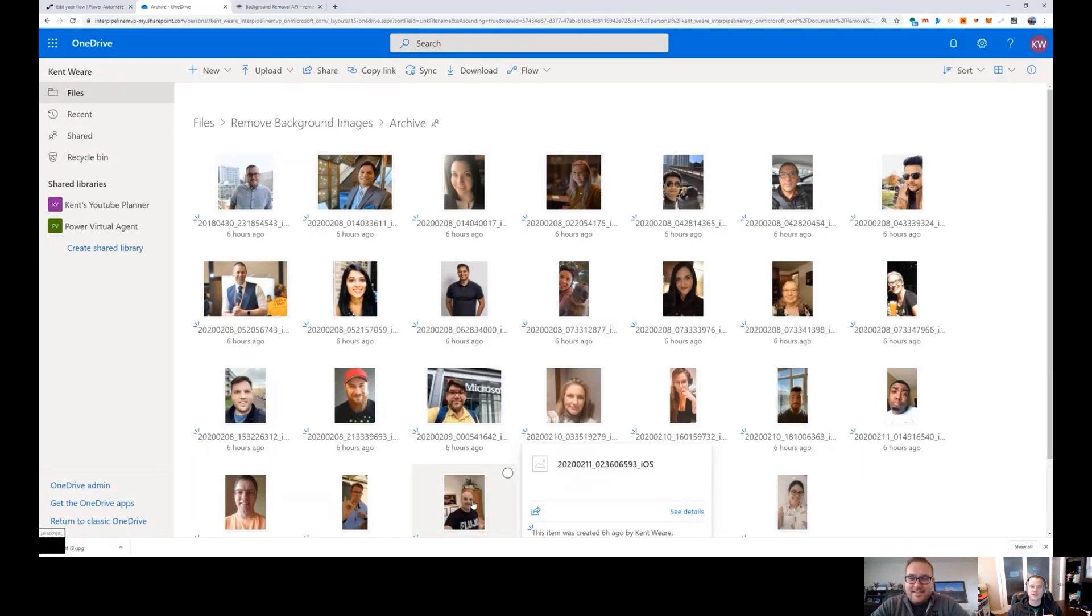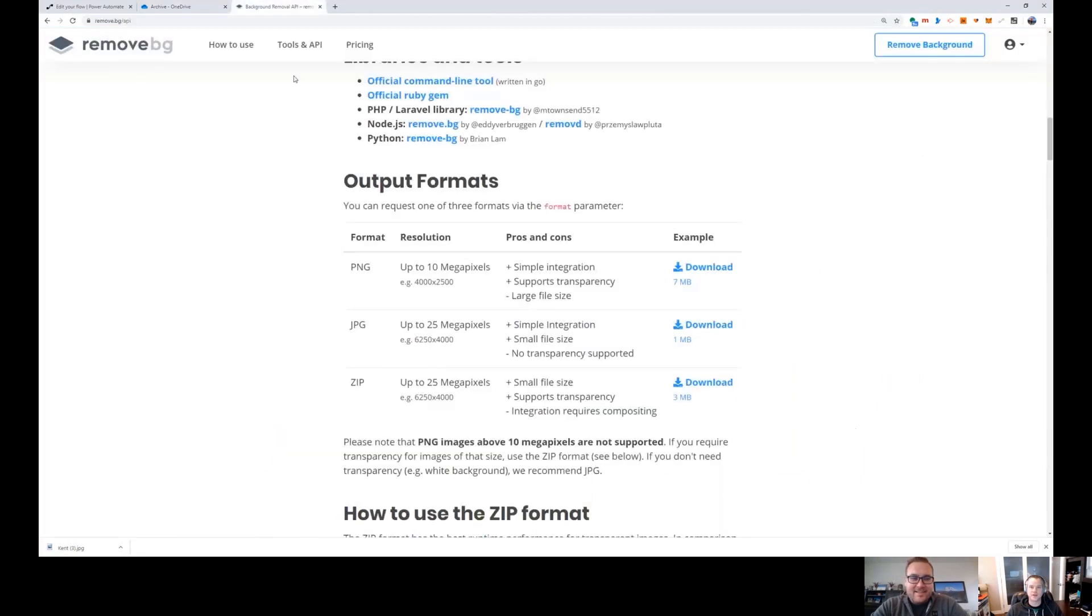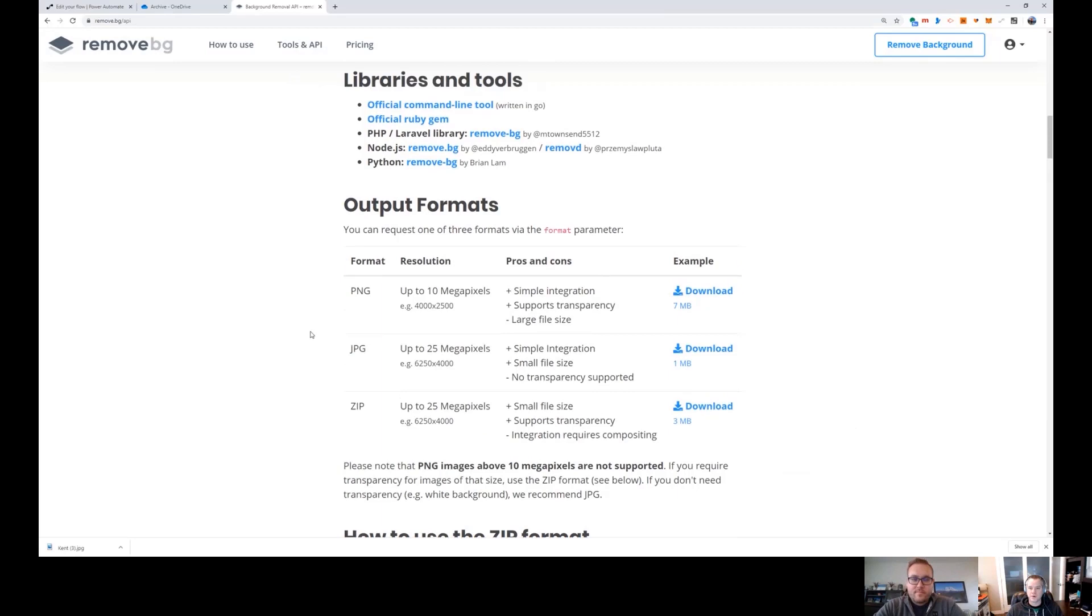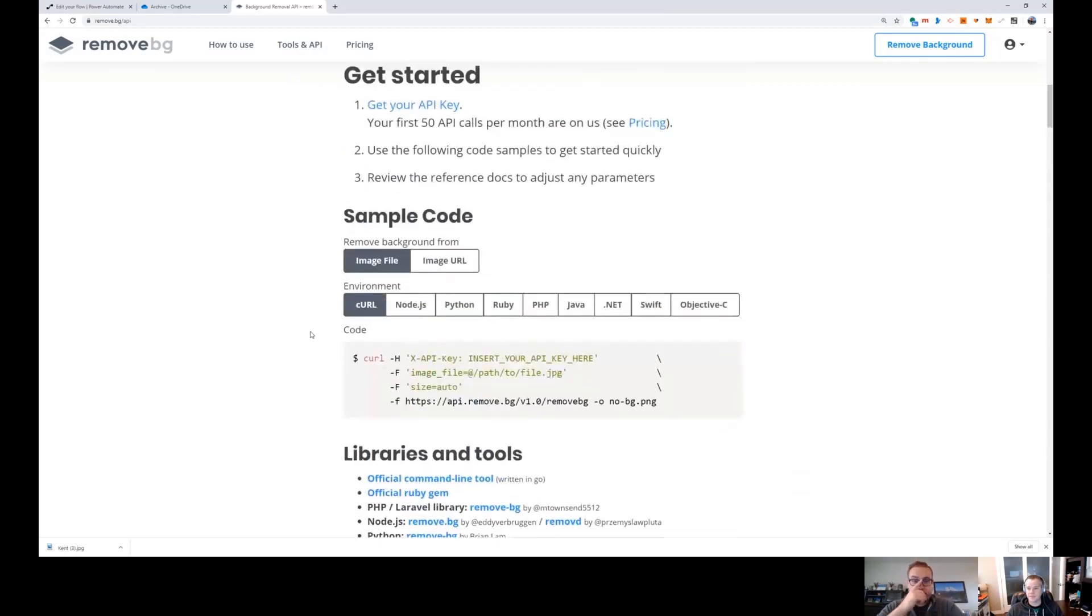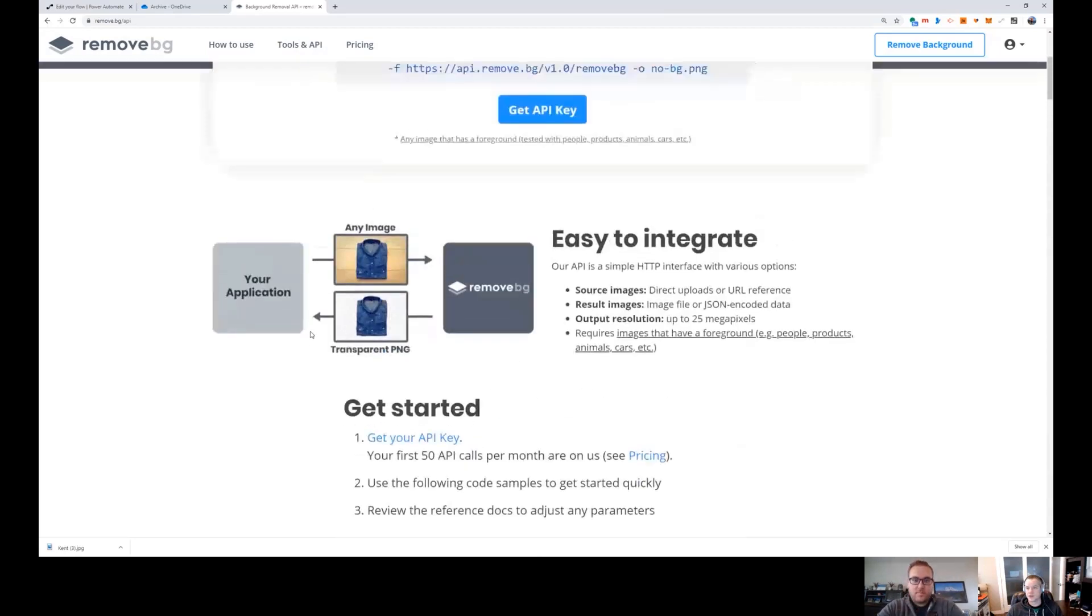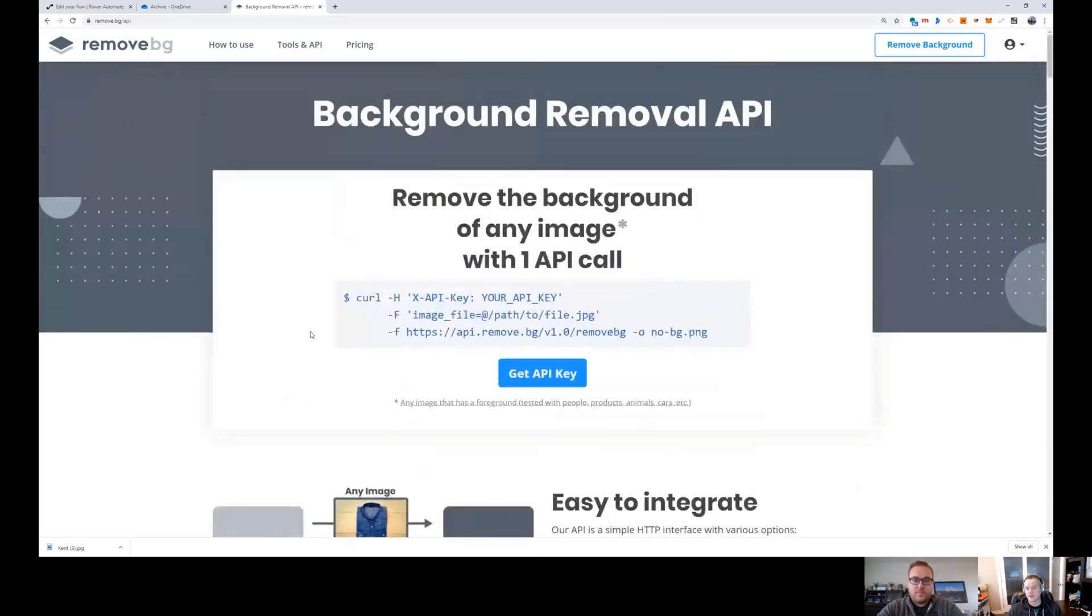So Kent, you're here with me again on the channel, which is always a pleasure. I am now going to quiet my motor mouth and hand it over. Why don't you show us what you have for us? Sure. Can you see my screen okay? Yes, sure do, perfect.